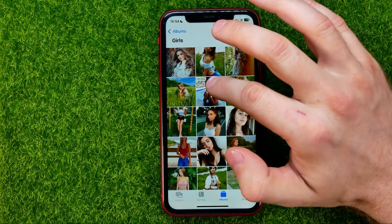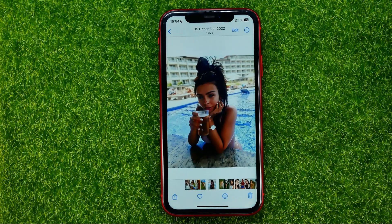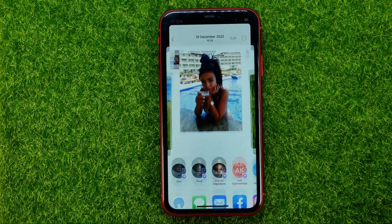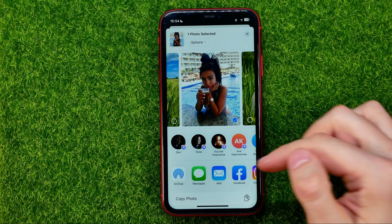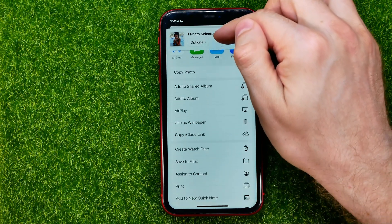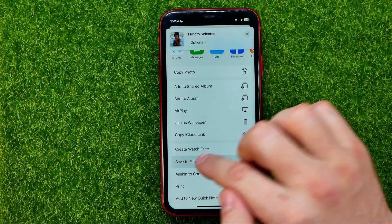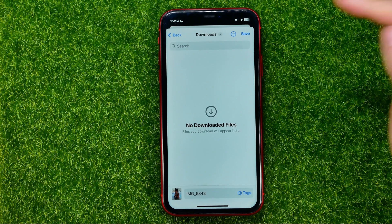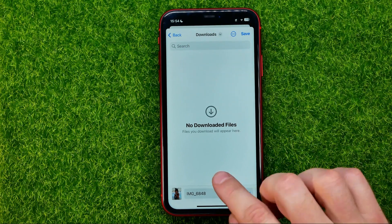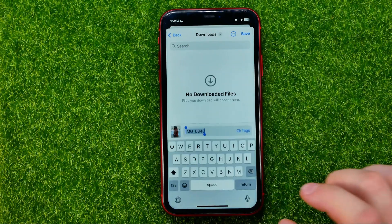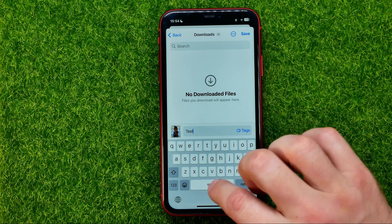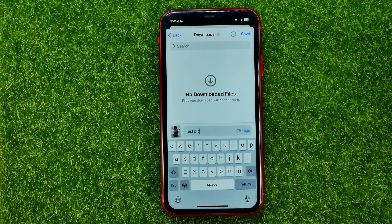All we have to do is open up a photo that you would like to rename. Then hit that share icon, then tap Save to Files. On that step we can choose a directory for that file and also we can set any name for that picture.